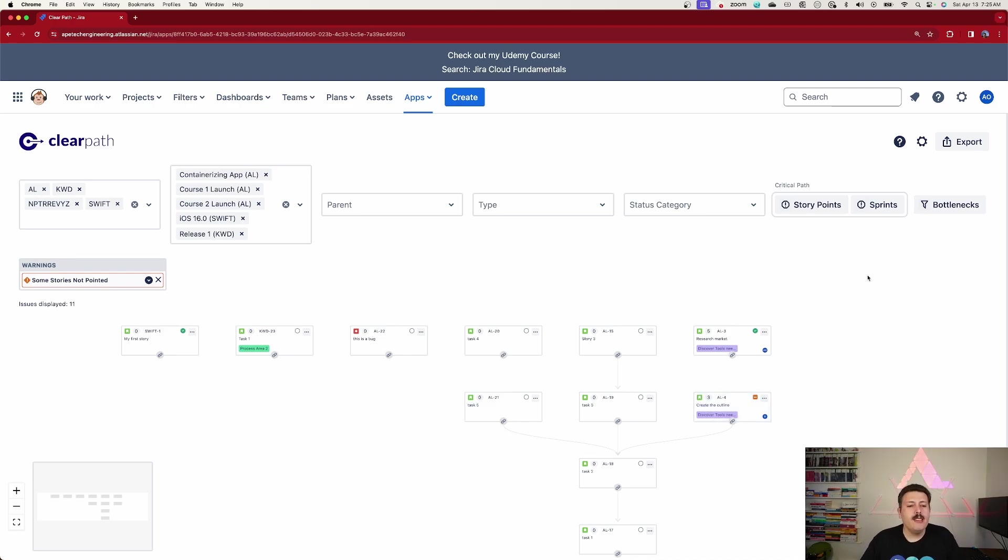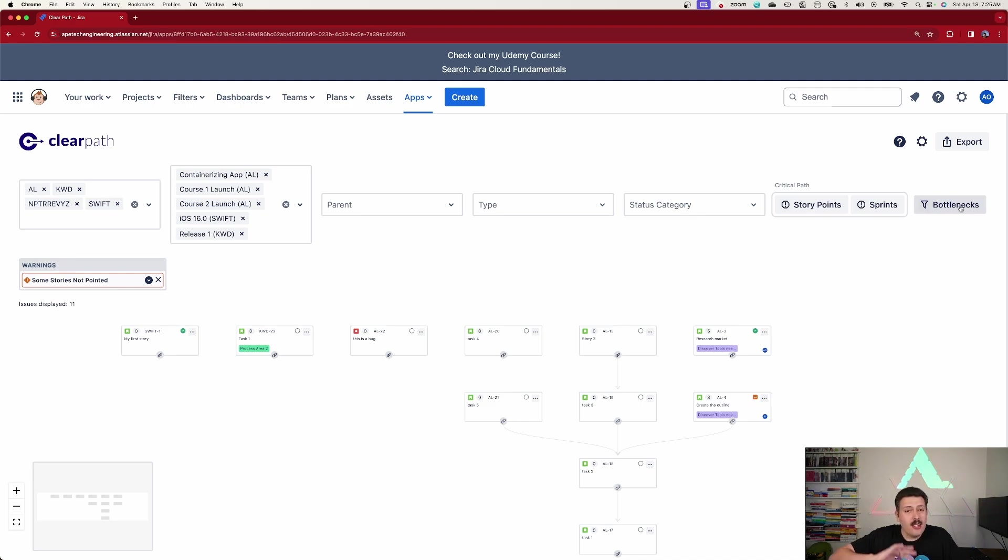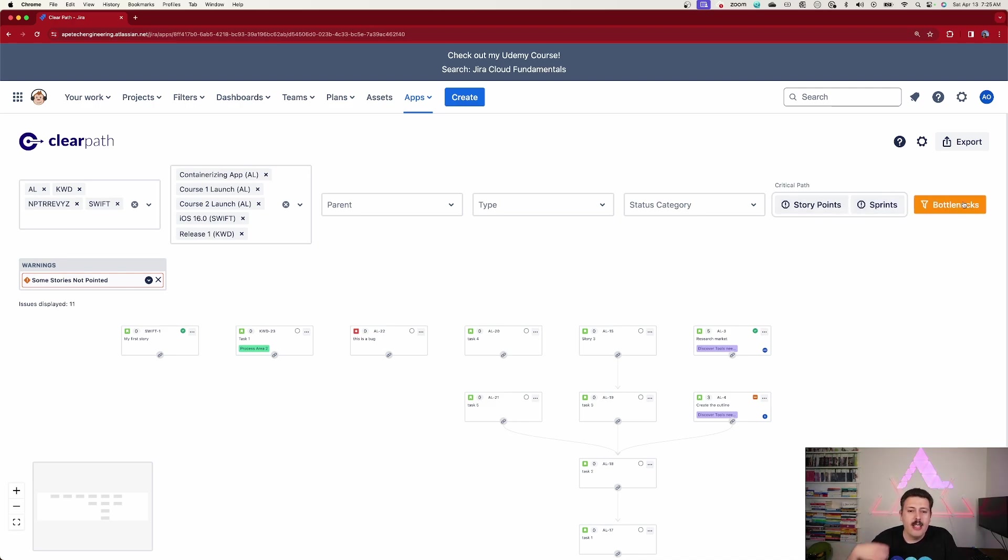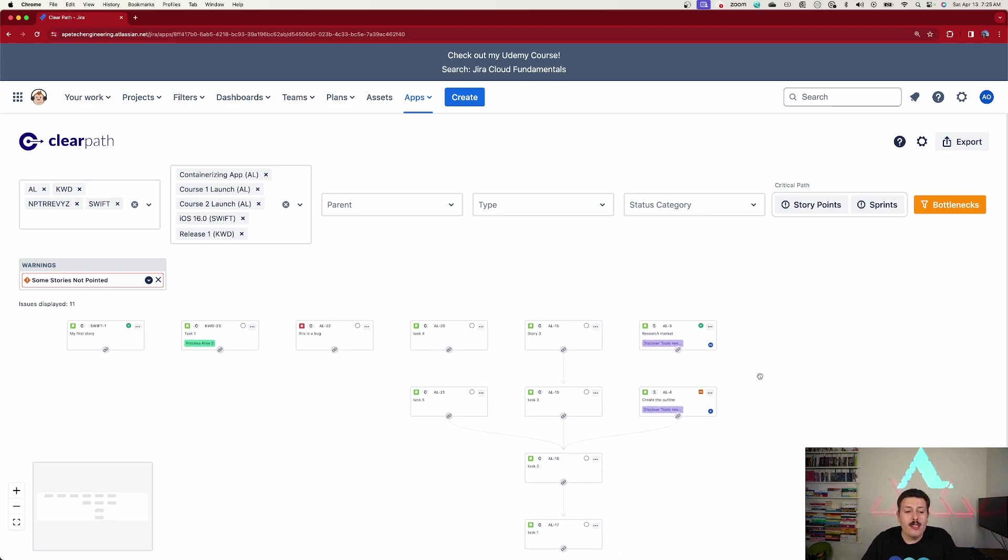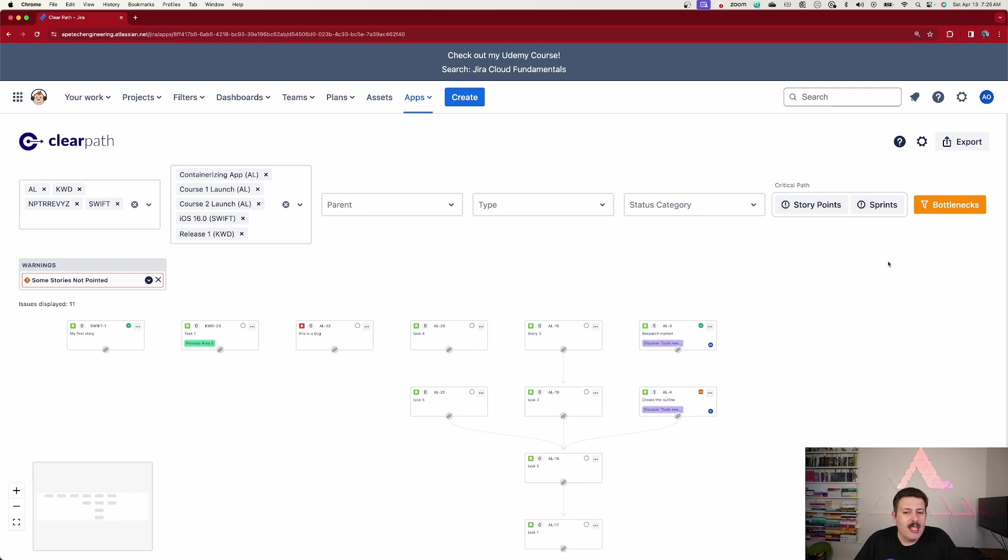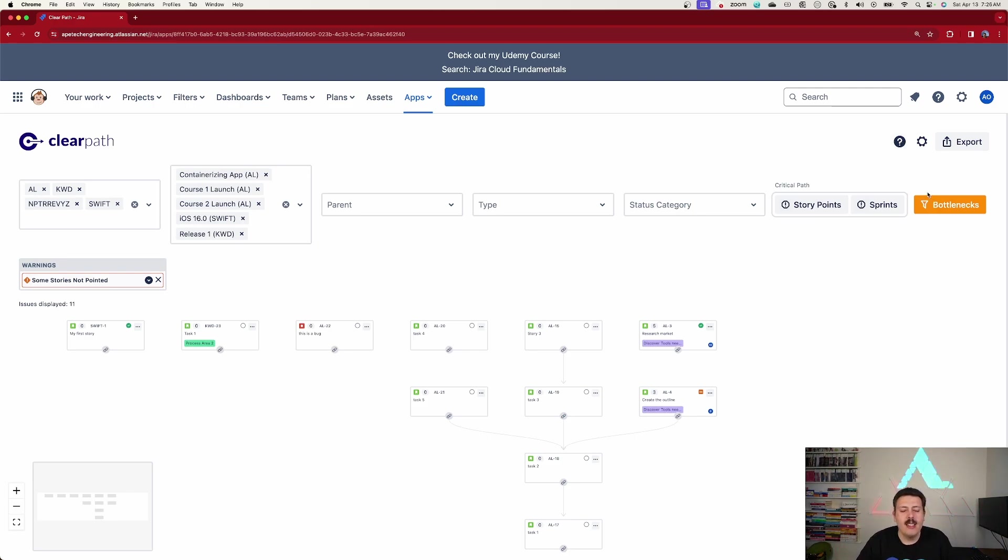A couple more things to highlight. We have the bottleneck view, which again is now a little bit cleaner, right? The story points critical path, the sprints critical path, these are not new functionalities, but the bottlenecks here also show us if we ever create these opportunities for shooting ourselves in the foot. They've just taken it out and it's in its own dedicated section there. Very beautifully done as part of the new UI updates here.